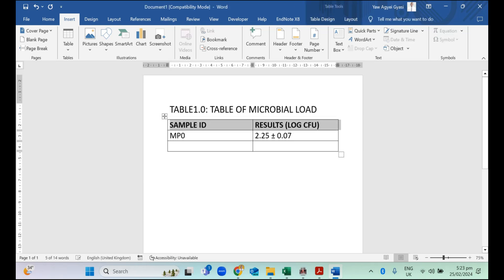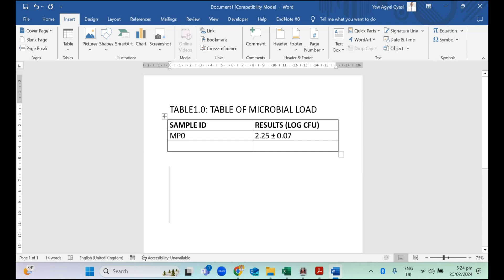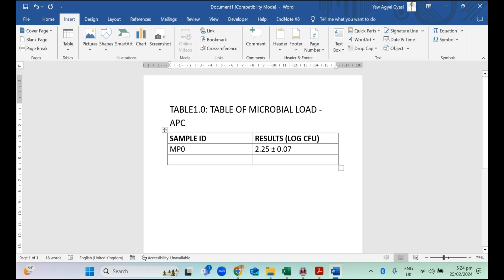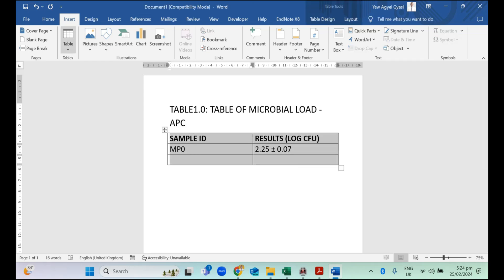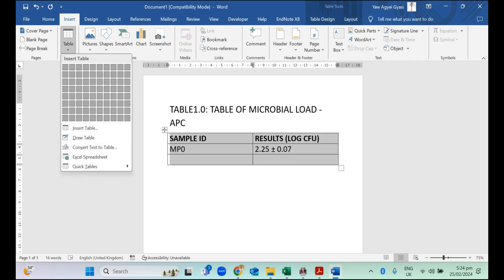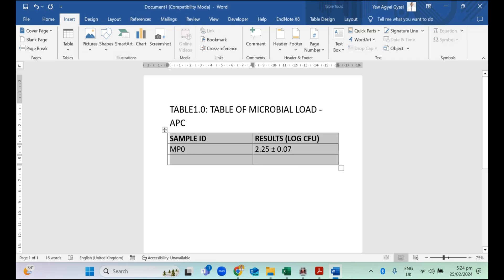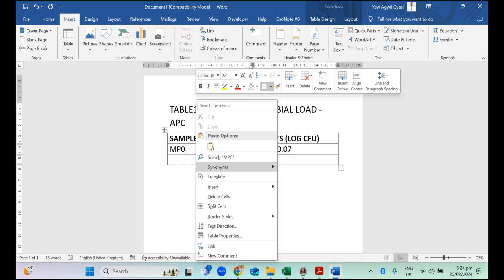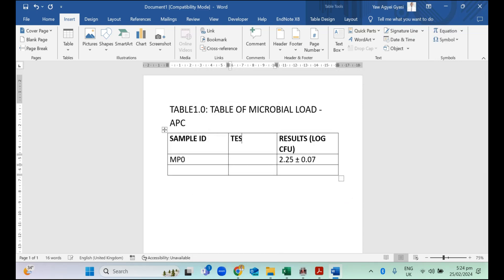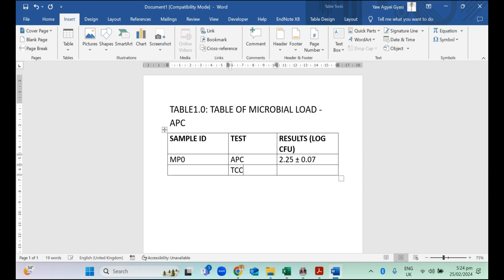This is how you can present your data, microbial analysis data. This is for aerobic plate count. If you want your data to be such that you have all the tests together, you can decide to also insert a column to the right where you input the test. This will be aerobic plate counts. And you can have your total coliforms here and the rest to follow suit. Simply, this is how our data is going to be in the thesis write-up.